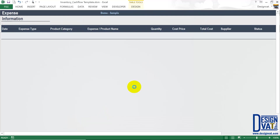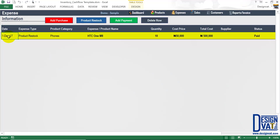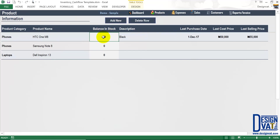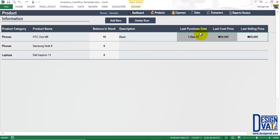It tells us the expense has been added and we should see it listed on the first row. All the values I supplied are shown: the date of purchase — the 1st of December — the type, which is a product restock, the category, and so on. We've now told the template we have 10 units of this product in the store. Going back to the product section, you notice the template automatically updates the balance in store, telling us we have 10 units, the last purchase date, the last cost price, and the last selling price. These fields are dynamic — if I make a purchase tomorrow, the values will automatically update, telling me the total I have at any point in time.